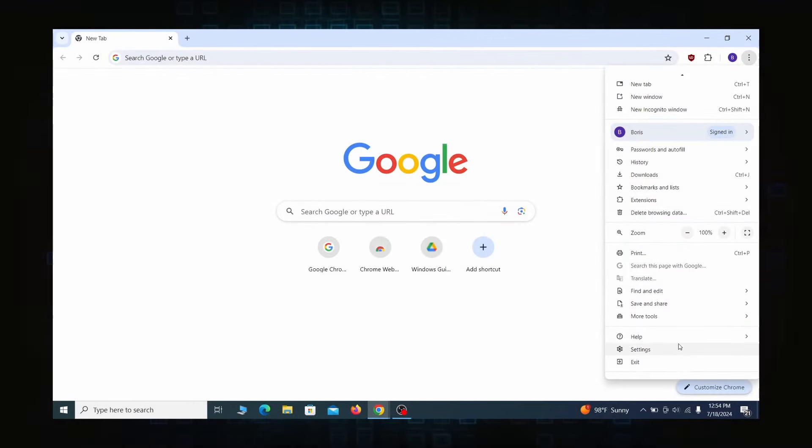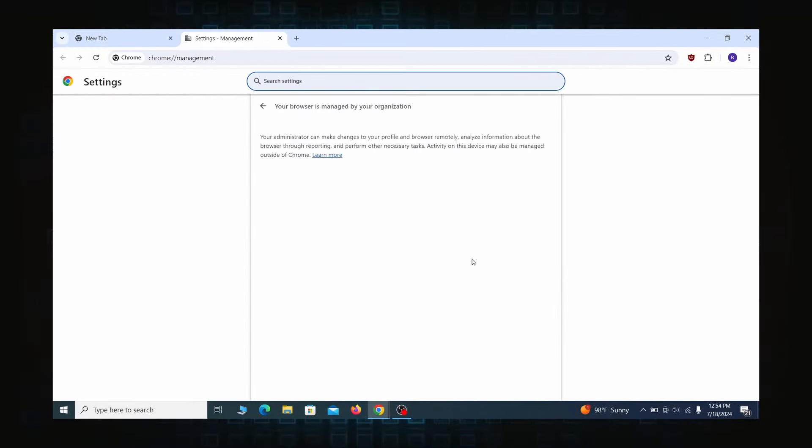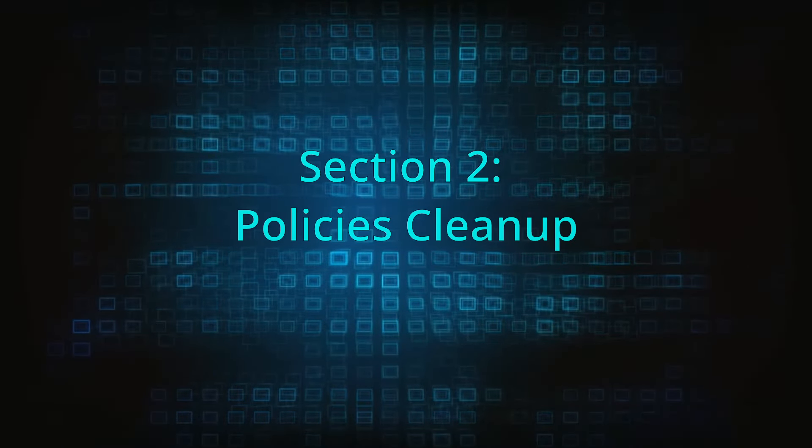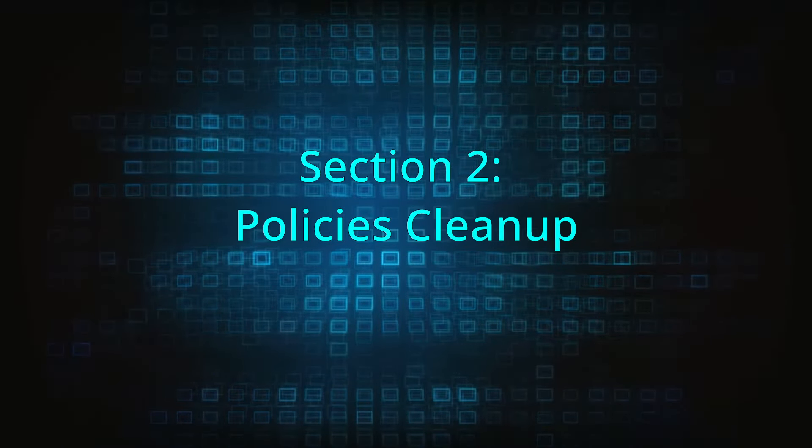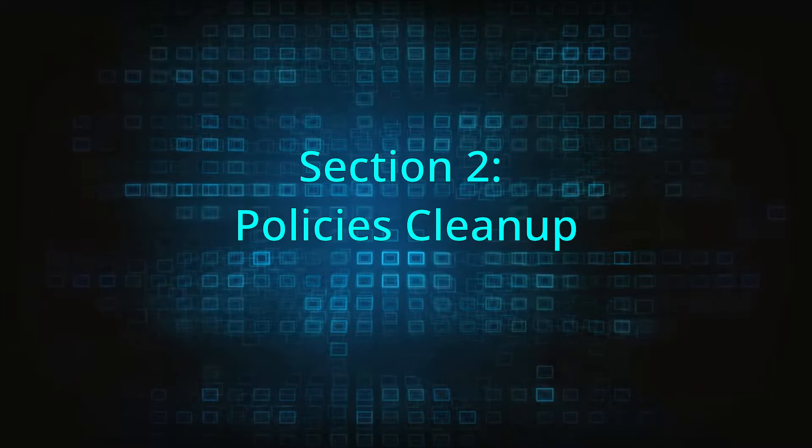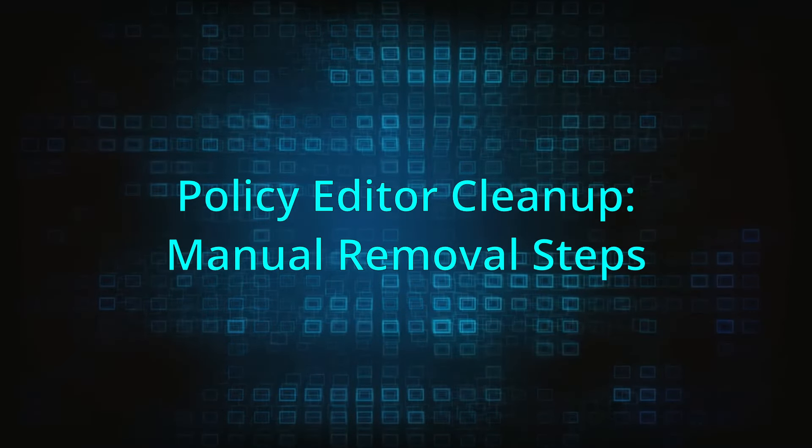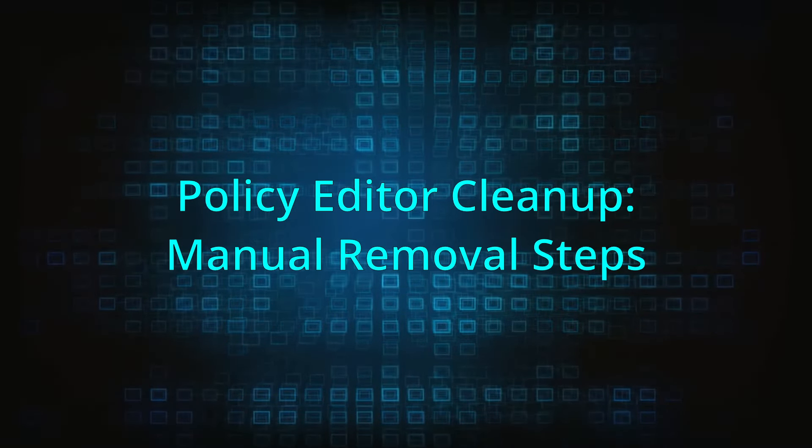Most hijackers nowadays will exploit the browser's policy feature to enforce their custom settings and prevent you from deleting the rogue extension. Because of this, you'll first need to unblock your browser by deleting such rogue policies before you can restore its regular settings and eliminate any hijacker extensions.